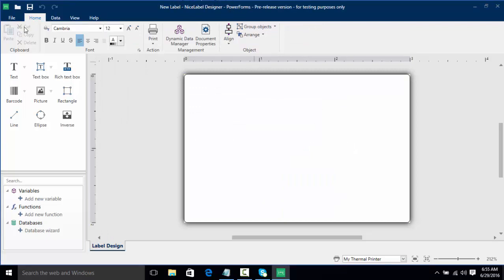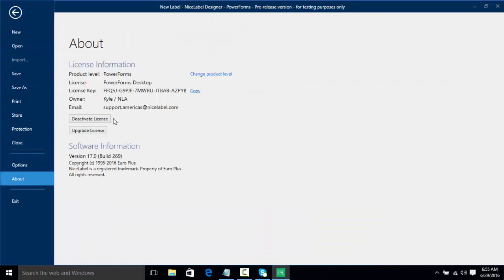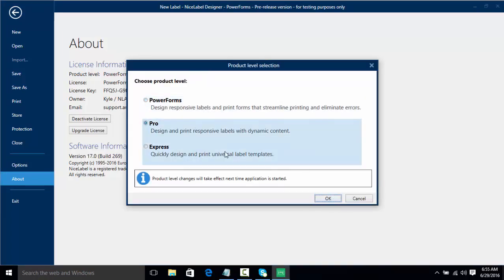If we go to file and about, it's going to show us that we have our key as well as what license we have. We can still change the product level by going to Pro or Express. If you have an Express key you cannot go to the higher versions of Pro or PowerForms, but if you have PowerForms you can always go down to Pro or Express.